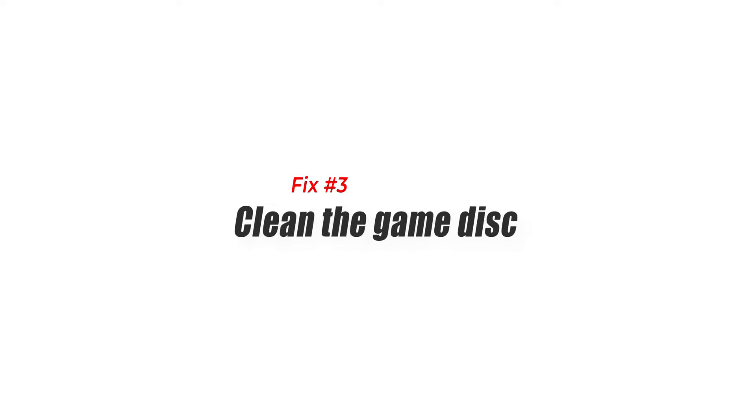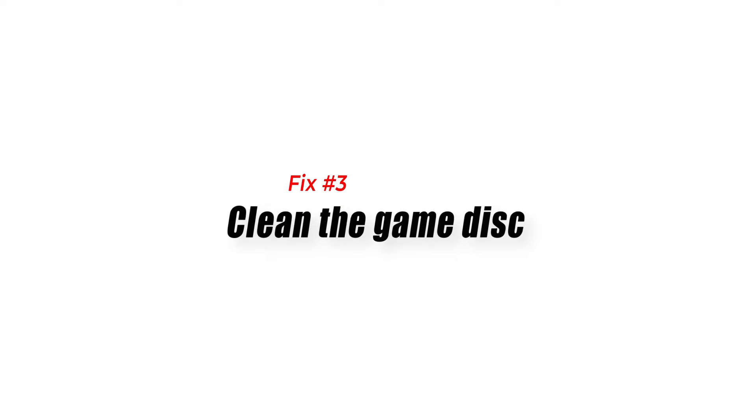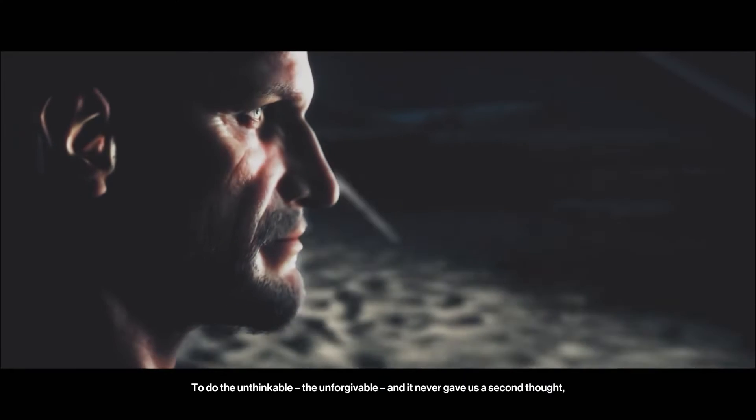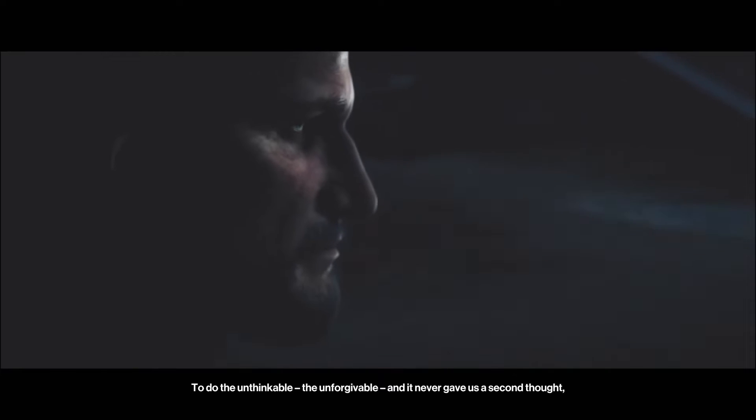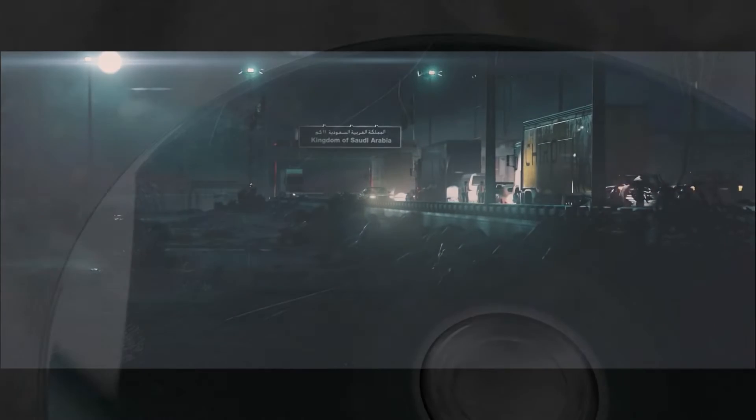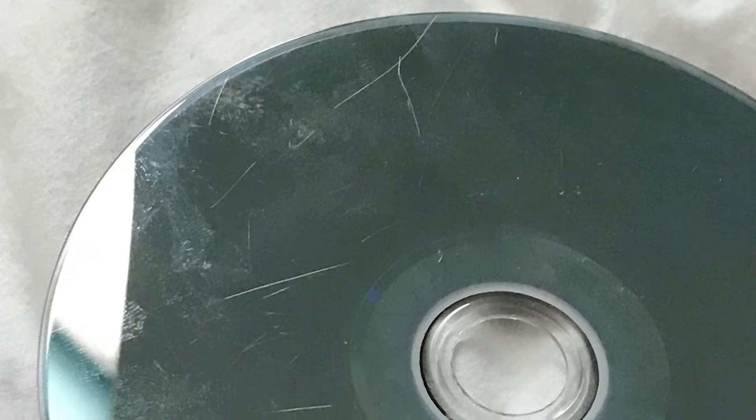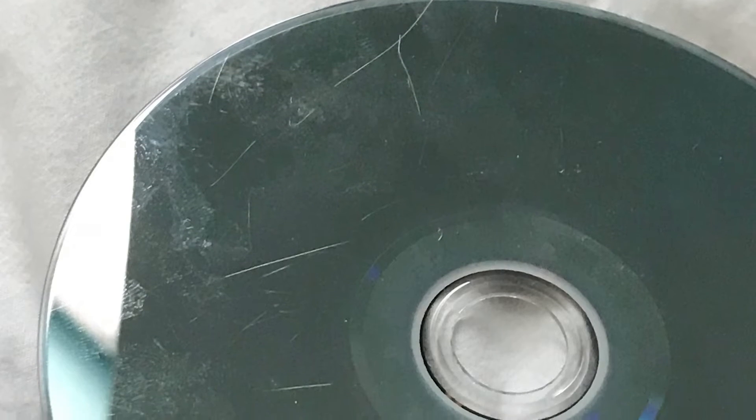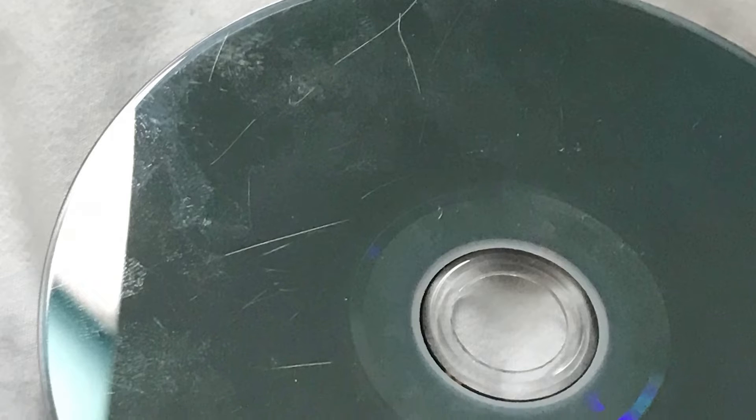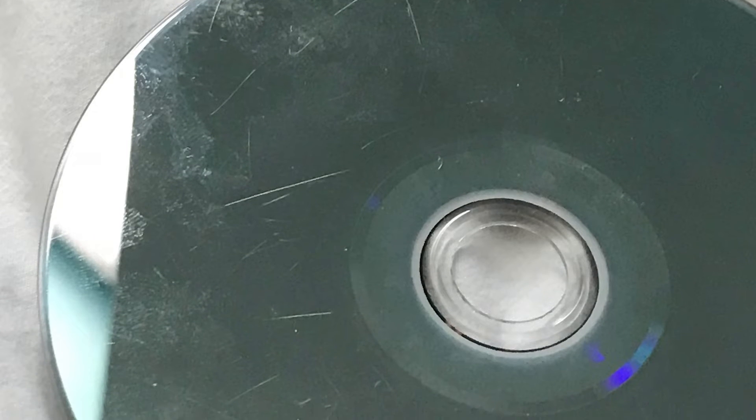Fix number three: clean the game disc. If you bought Hitman 3 on a disc, make sure the disc is clean before you put it in your PS5. Find a microfiber cloth or any soft cloth and wipe the disc from the middle outwards. Holding the disc by the edges will keep your fingers from leaving marks on the surface.